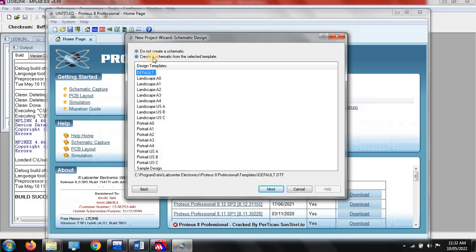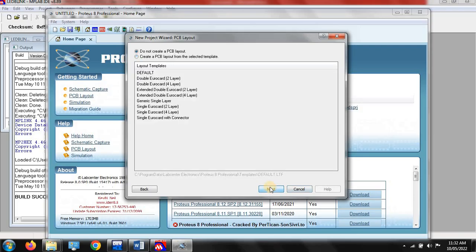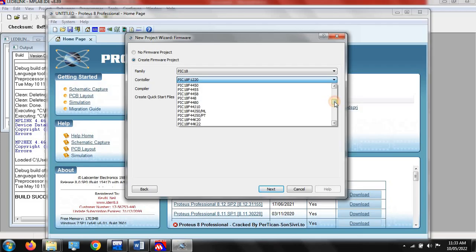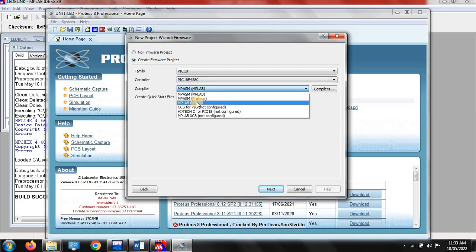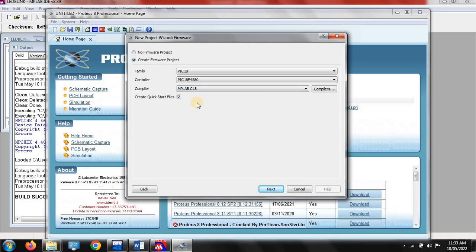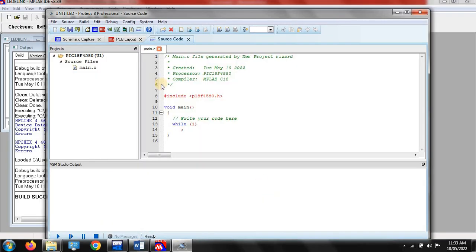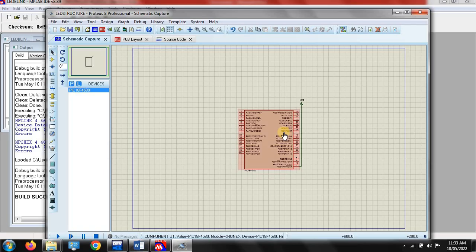Click next, then select 'Create schematic from the selected template', then next. Select 'Create a PCB layout from the selected template', then next. For creating the firmware project, our family is PIC 18 microcontroller and our microcontroller is PIC 18F4580 — the same microcontroller mentioned in our program. Our compiler is MPLAB C18. Basically we use three software: MPLAB, C18 compiler, and Proteus 8 Professional for schematic structure. After filling in these details, click next and then finish.